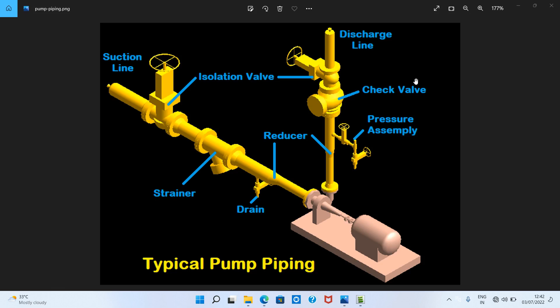Now we will see suction piping components — what are all the components involved in suction piping. In this typical pump piping diagram, there are many components involved in suction. This is the suction piping and this is the discharge piping. Here we see the isolation valve, that is the gate valve, and here we see the strainer. Also there is a drain point — we need to install one drain point in suction to remove all liquids. And also here is an eccentric reducer. These are all the components involved in suction piping.